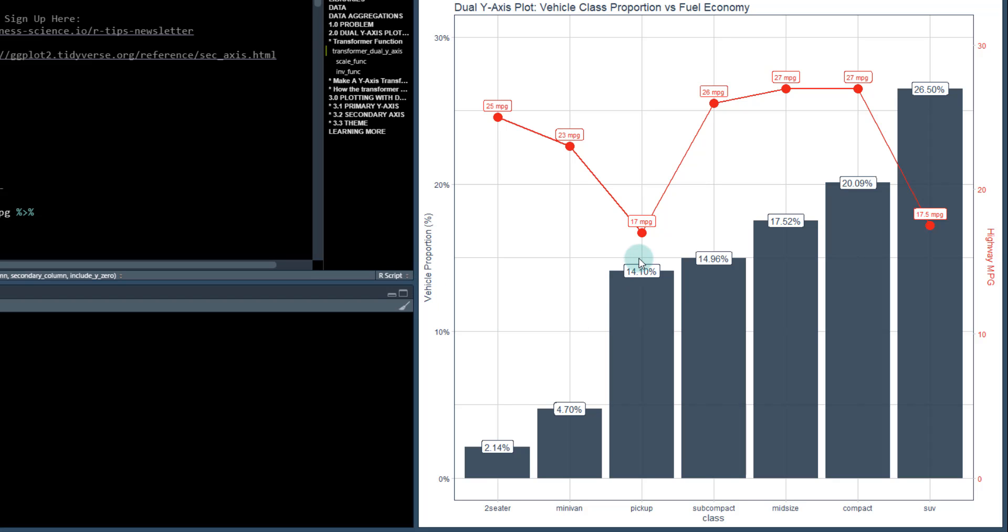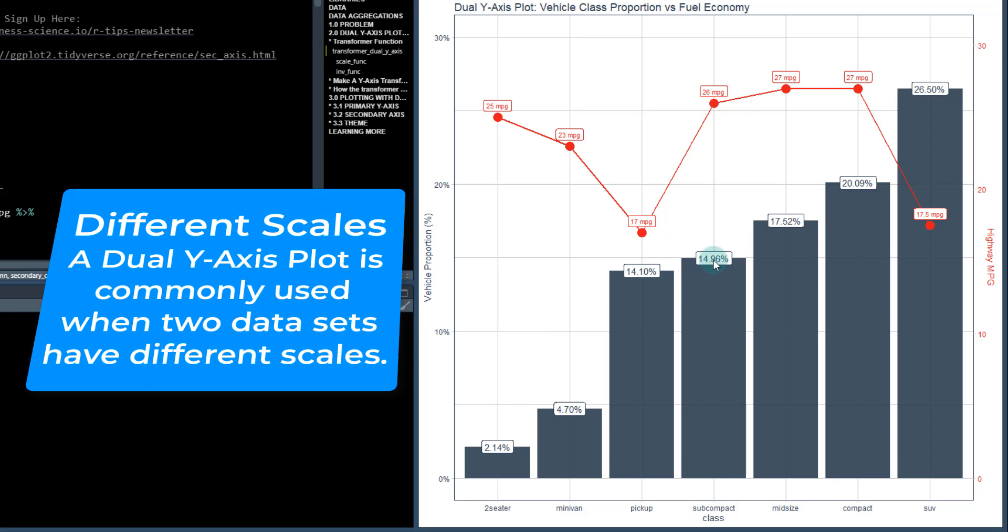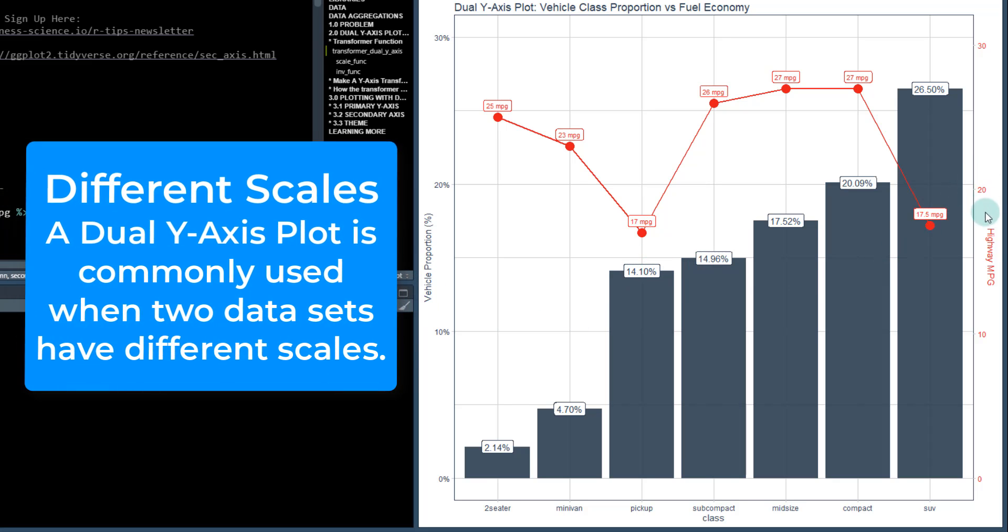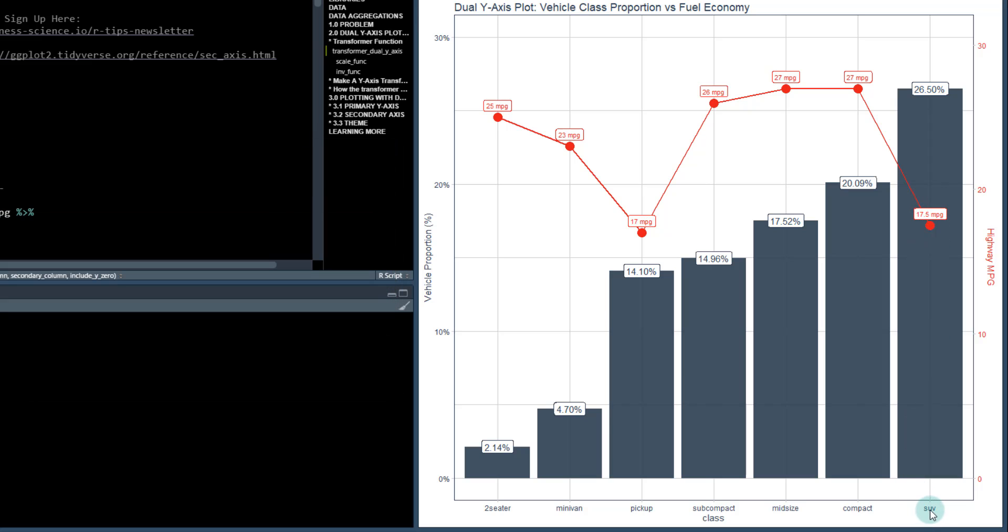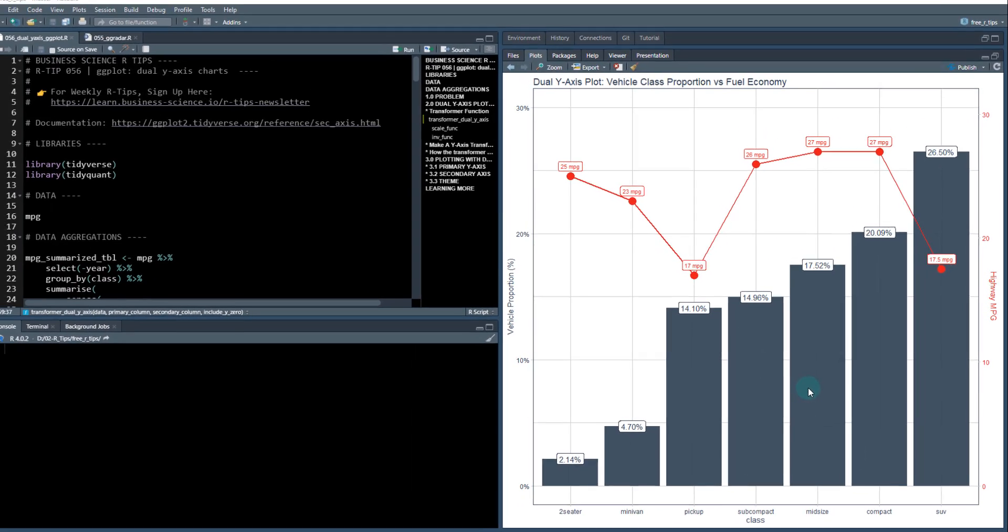They have different scales - the value proportion which is a percentage, and something that might be numeric where you want to have a different scale. You want to have them overlap so you can see differences. For example, the SUV category has a lot of proportion of vehicle sales, but the highway miles per gallon is lower for those and for pickups versus other classes. I'm going to show you how to make it in this lesson.